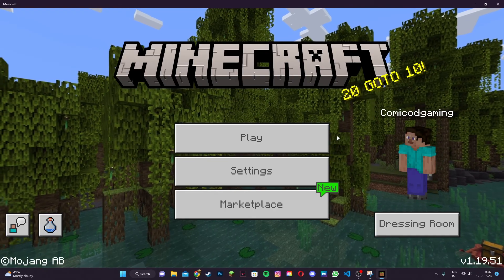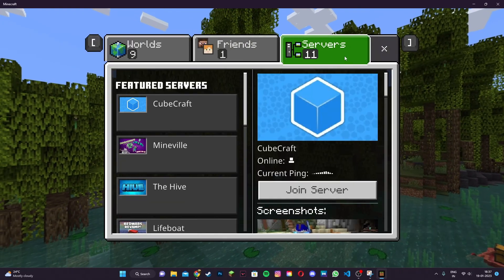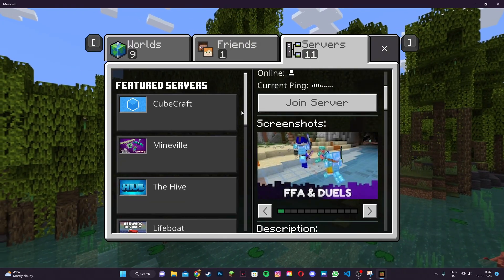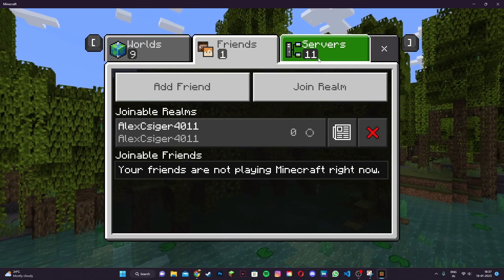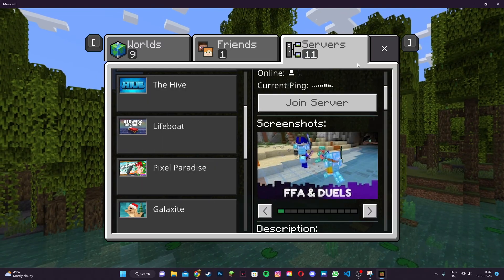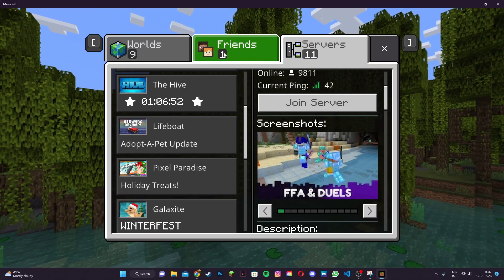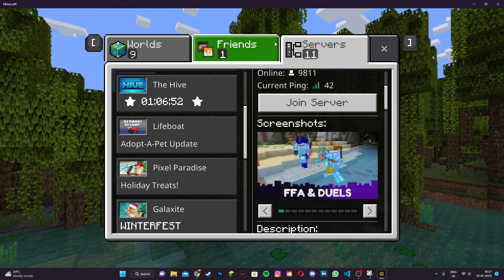Once the game has restarted, hit play and head to servers. You should see that you'll be able to join any server of your choice.